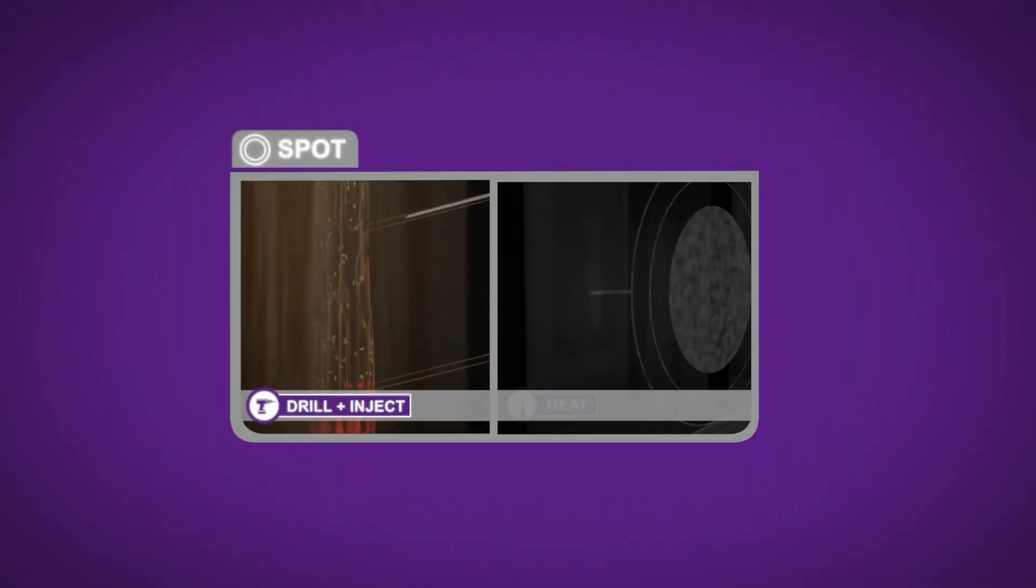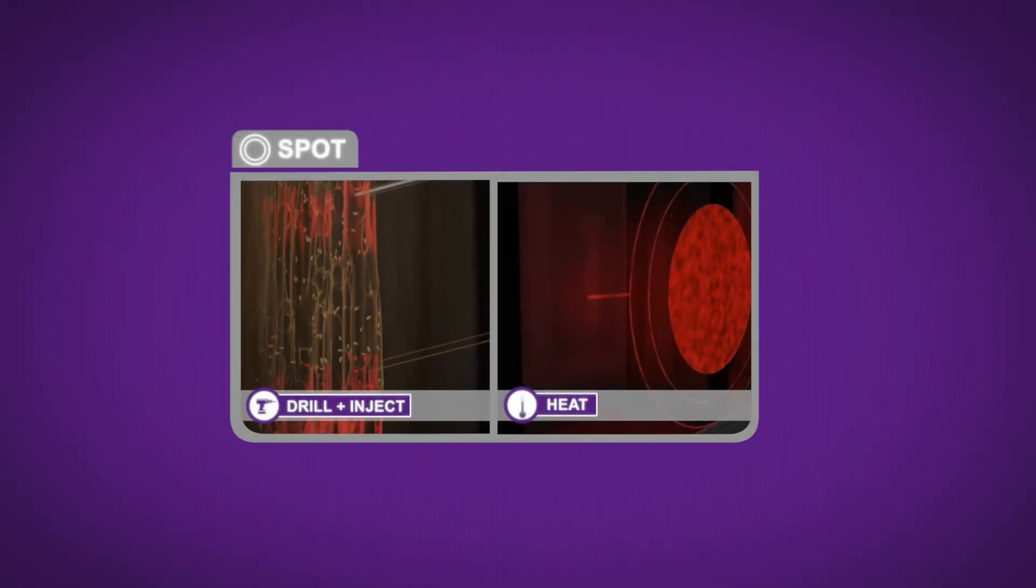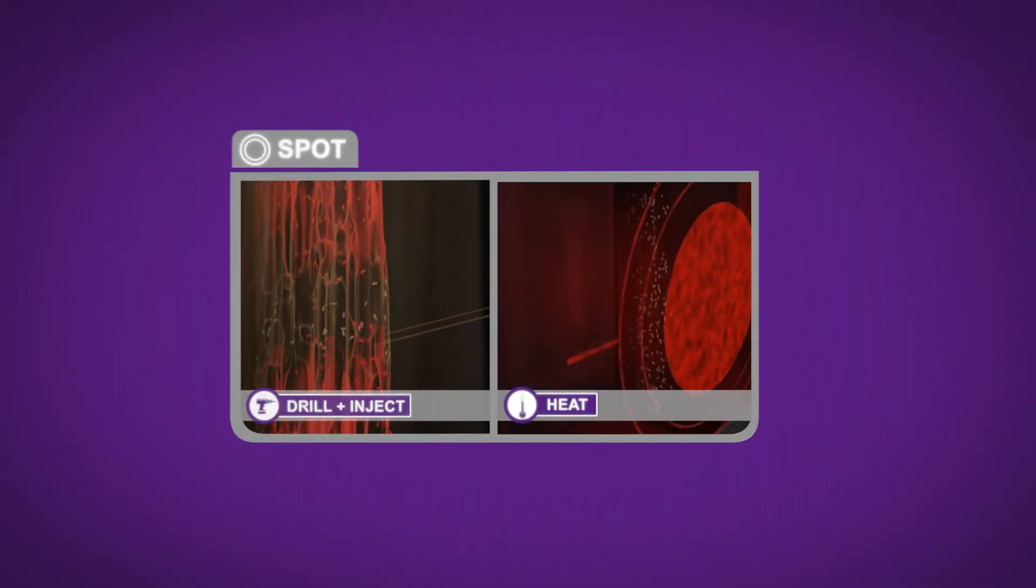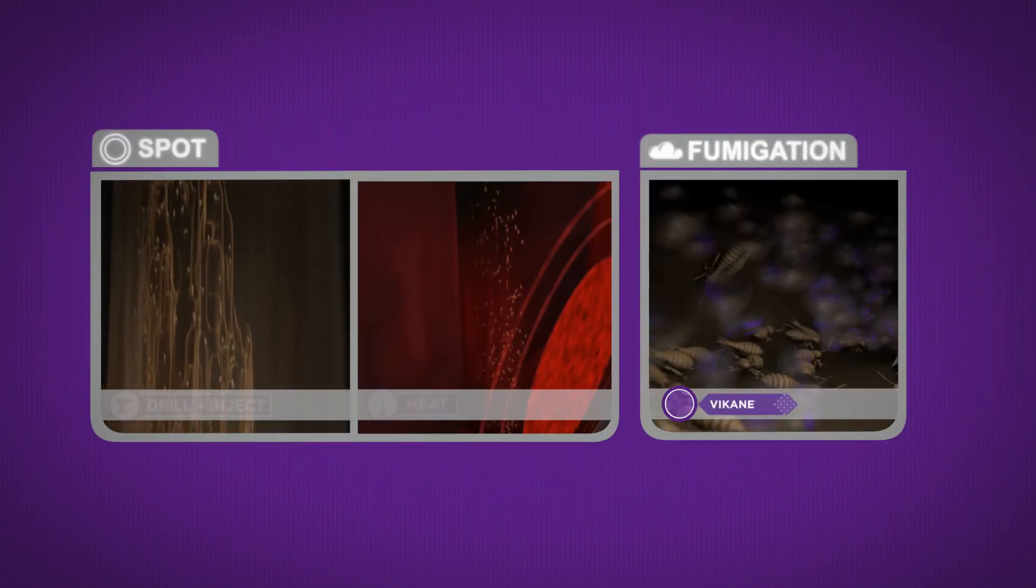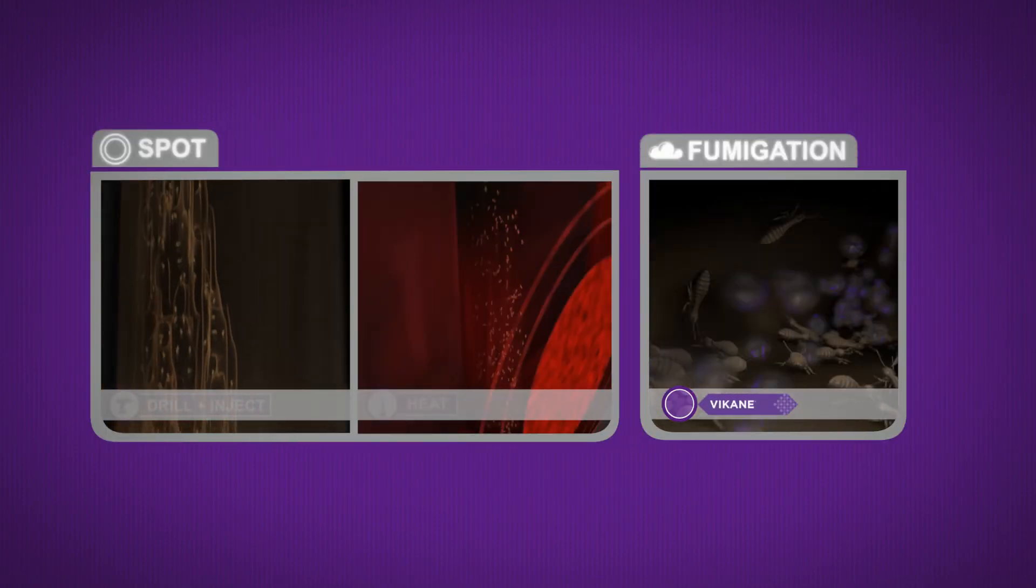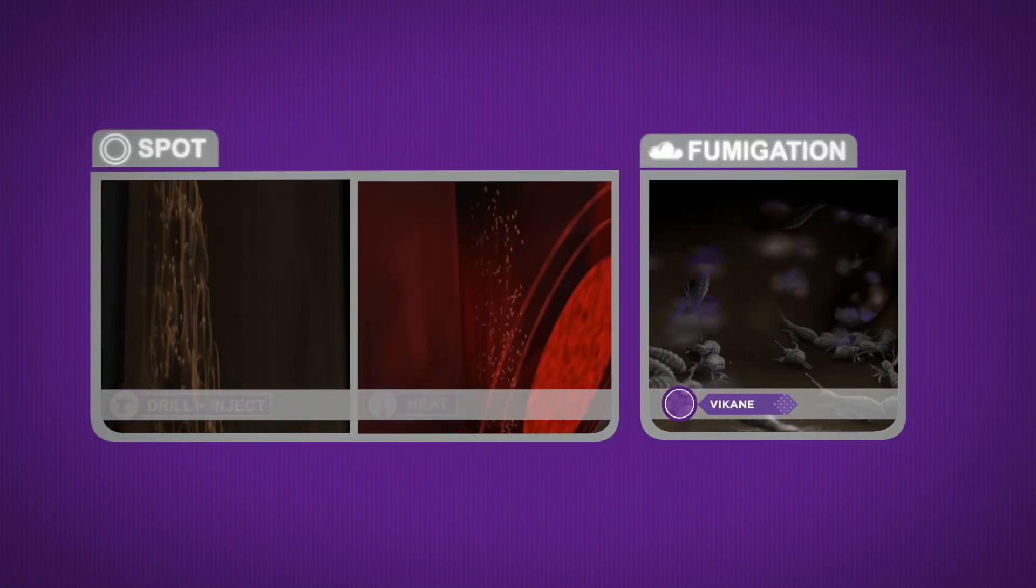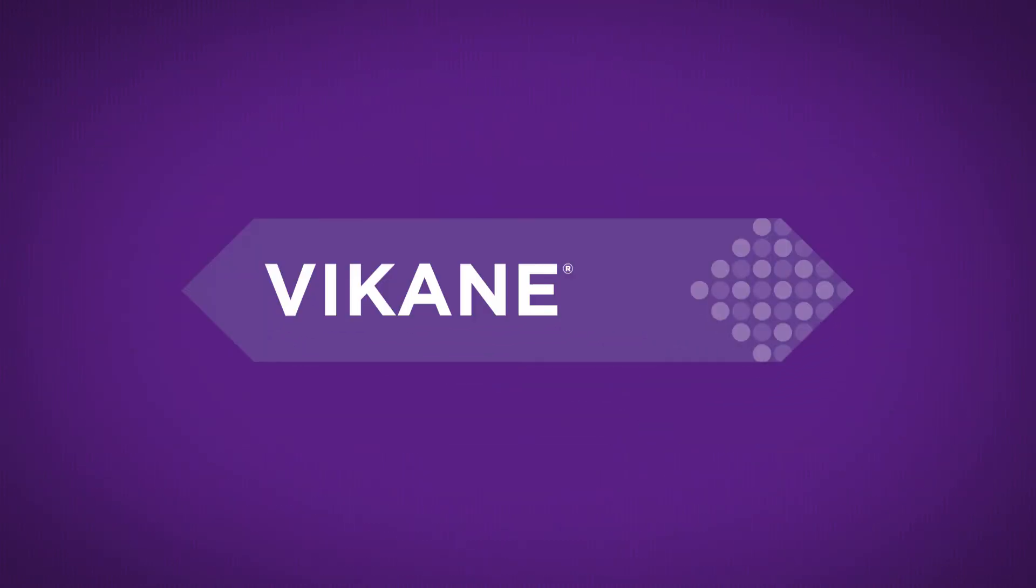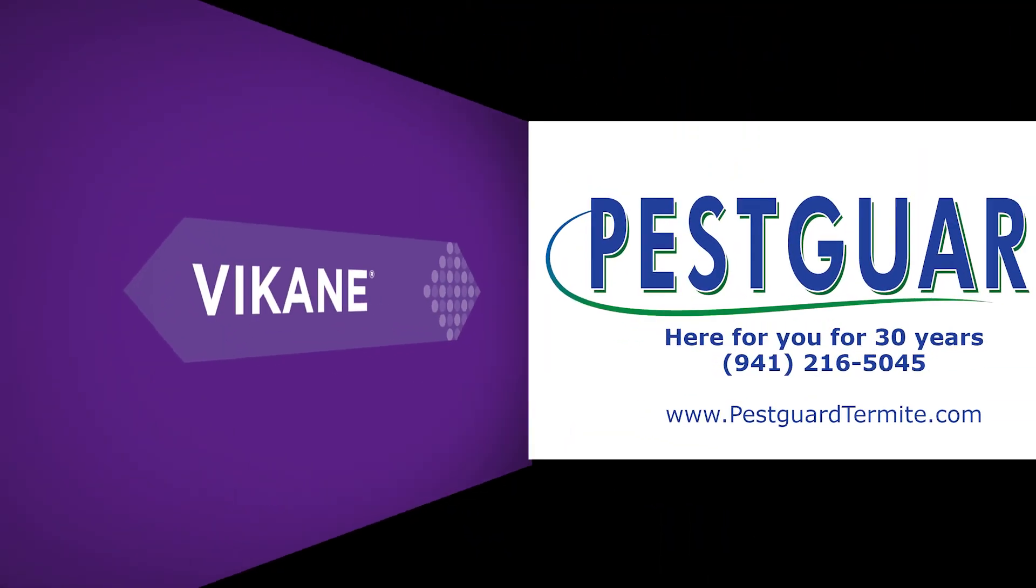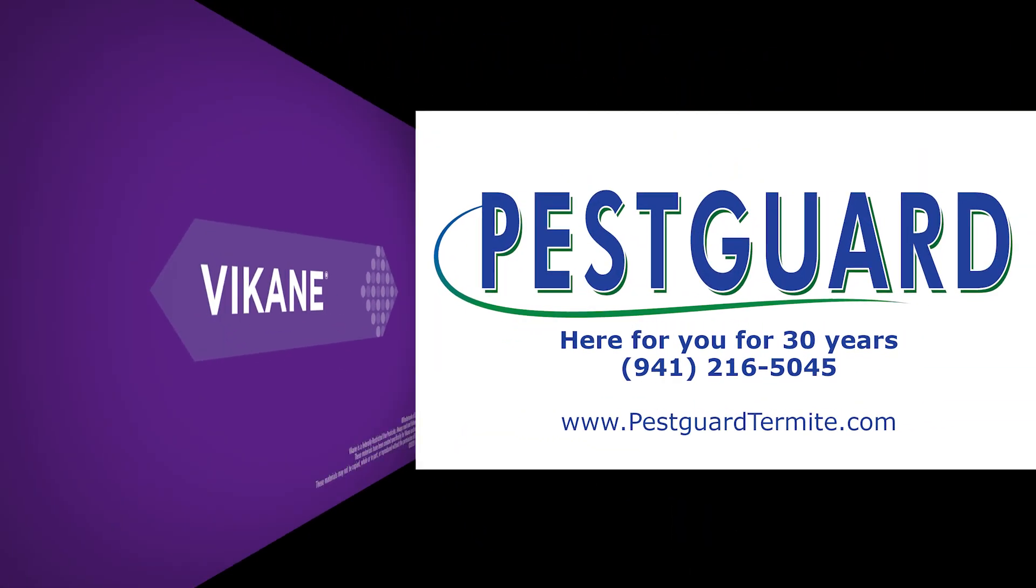When you know your options, why risk it? Fumigation with Vikane offers peace of mind with 100% assurance that all termite colonies will be eliminated. Vikane, your one-and-done termite elimination solution.